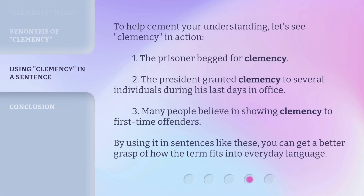To help cement your understanding, let's see clemency in action. 1. The prisoner begged for clemency. 2. The president granted clemency to several individuals during his last days in office. 3. Many people believe in showing clemency to first-time offenders. By using it in sentences like these, you can get a better grasp of how the term fits into everyday language.